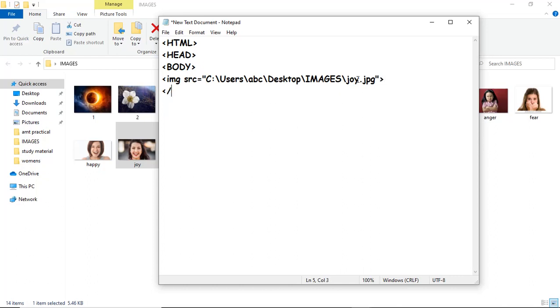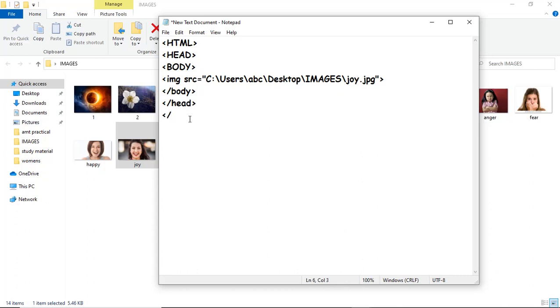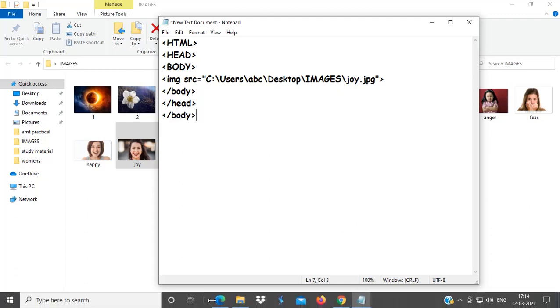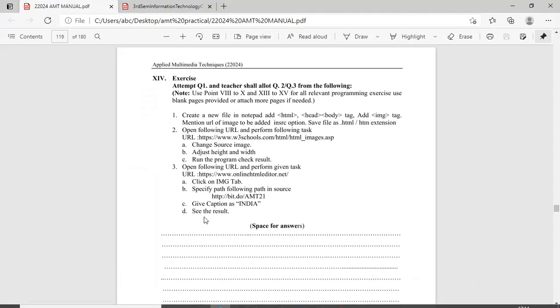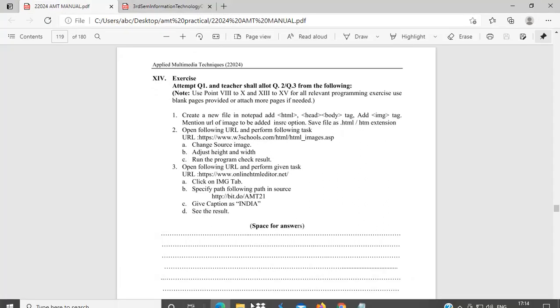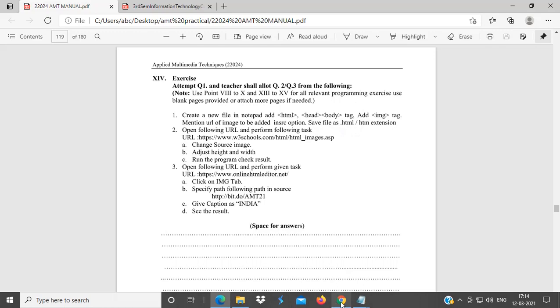Here, close body tag, then head tag, close head tag, and then HTML tag. Close here, body tag. Then, what to do? Save. Then, save file as HTML extension and open.